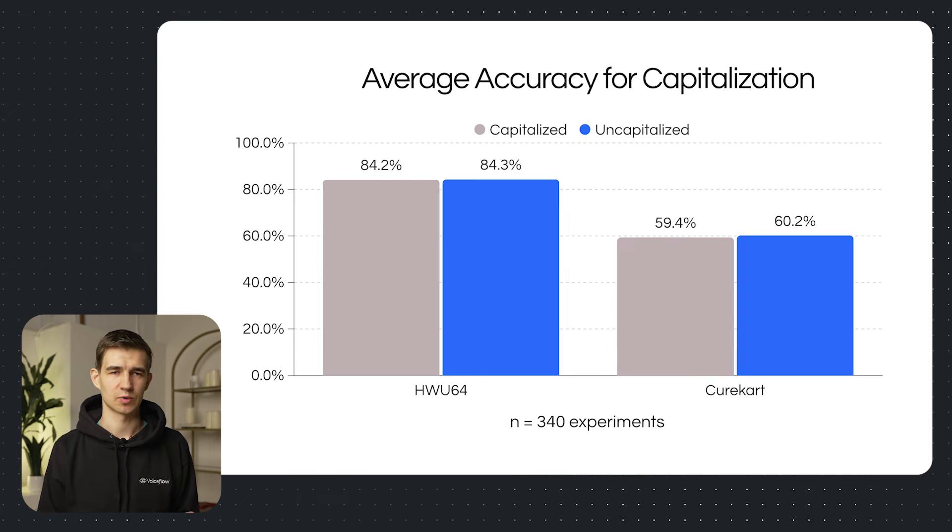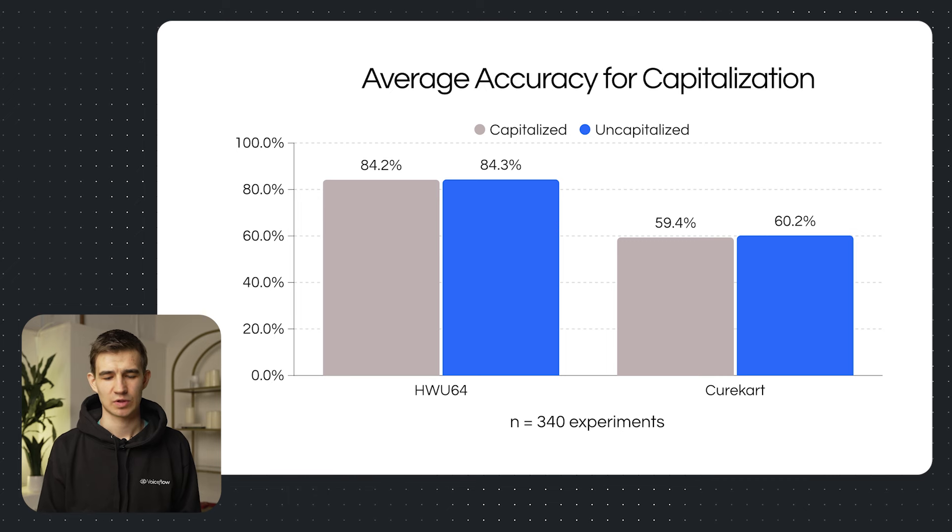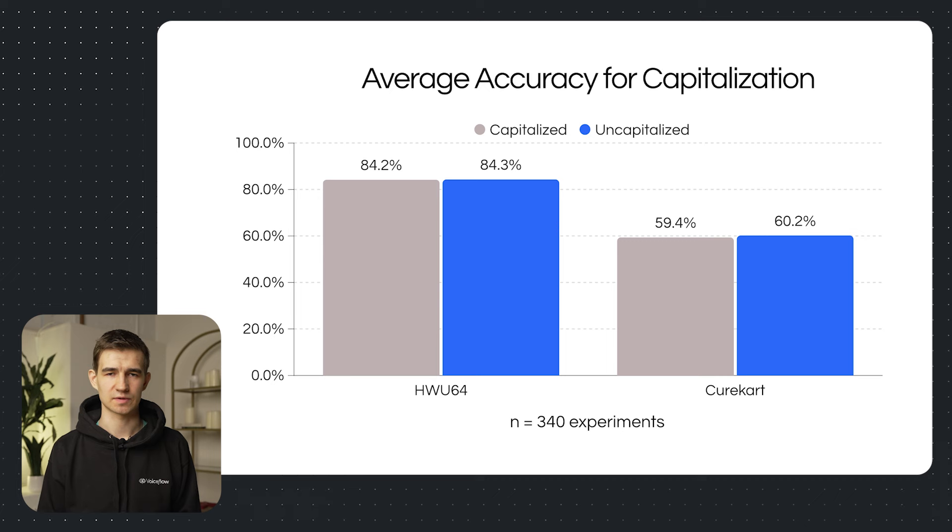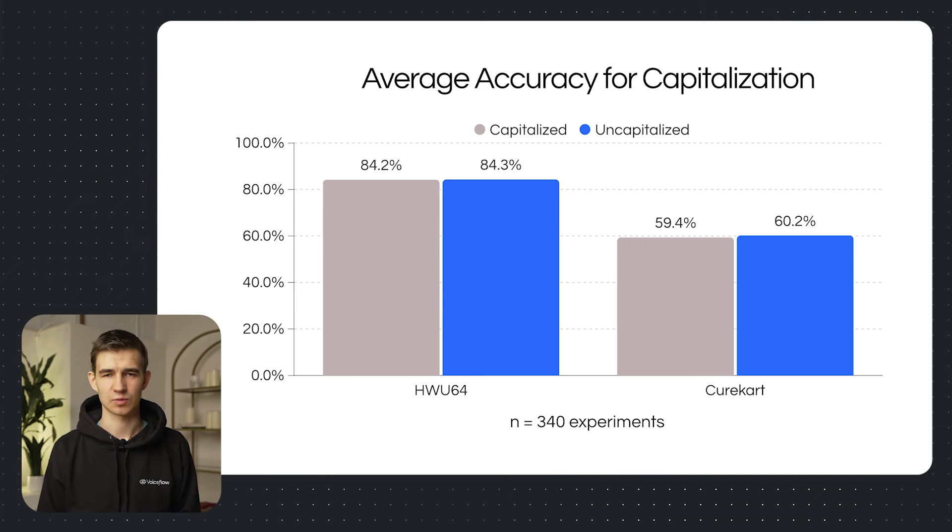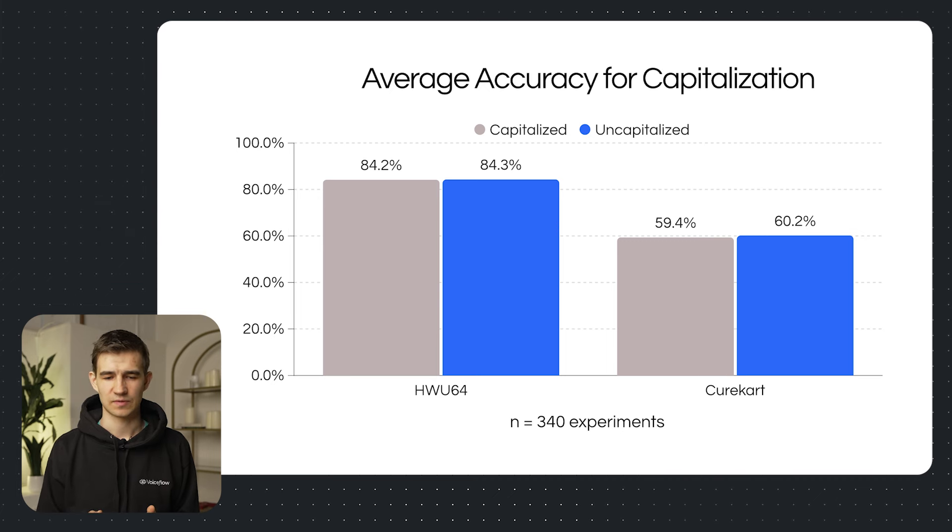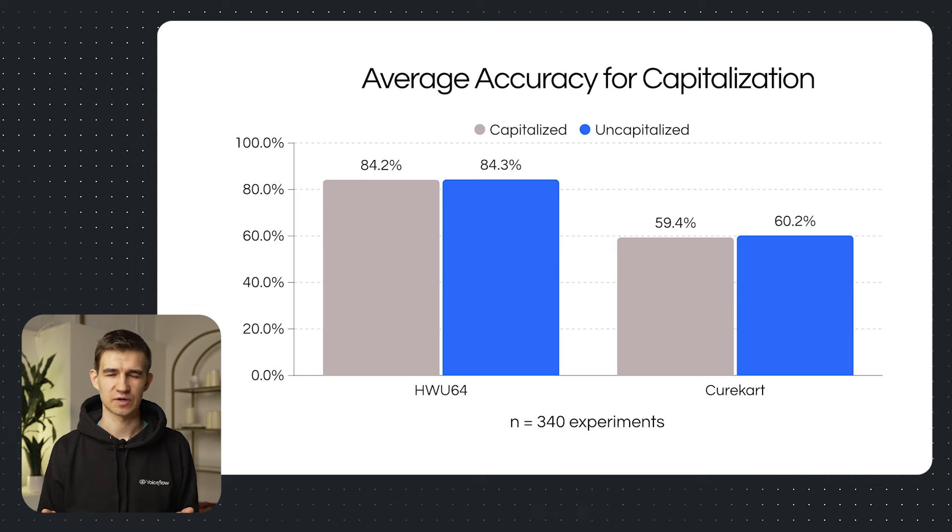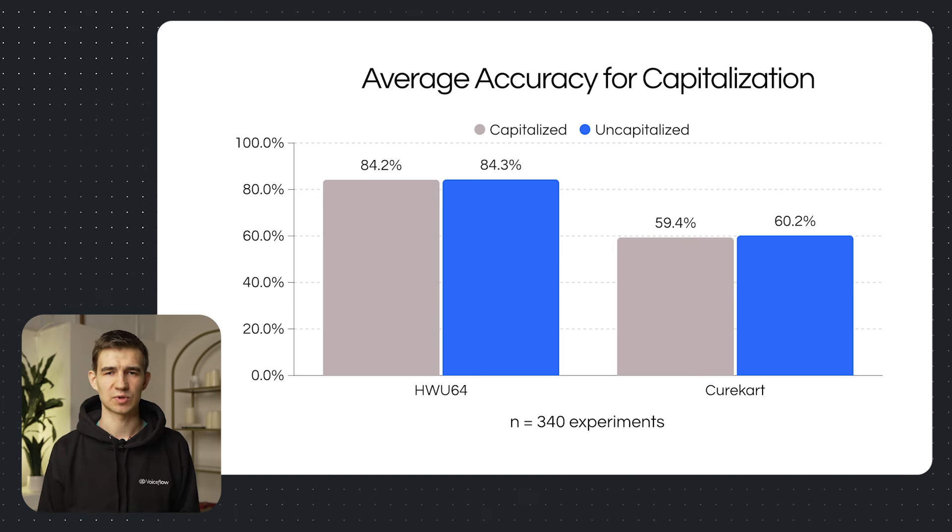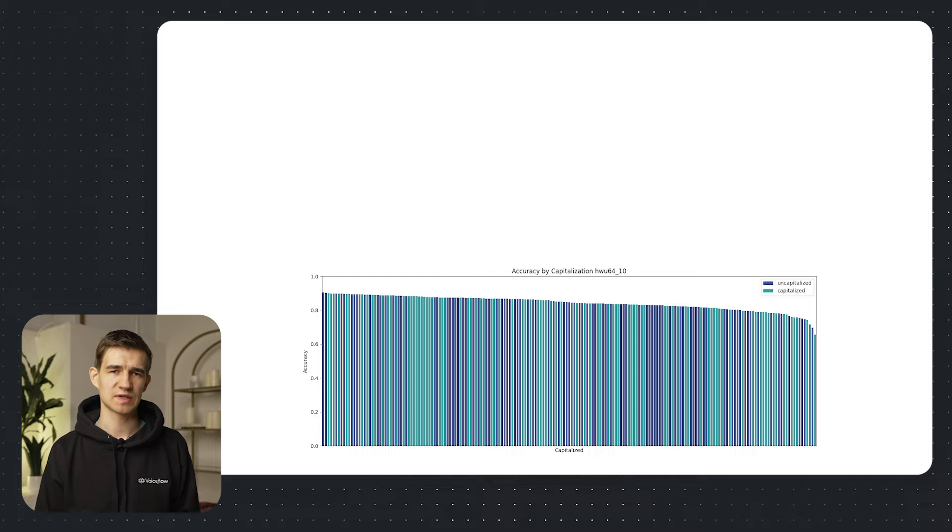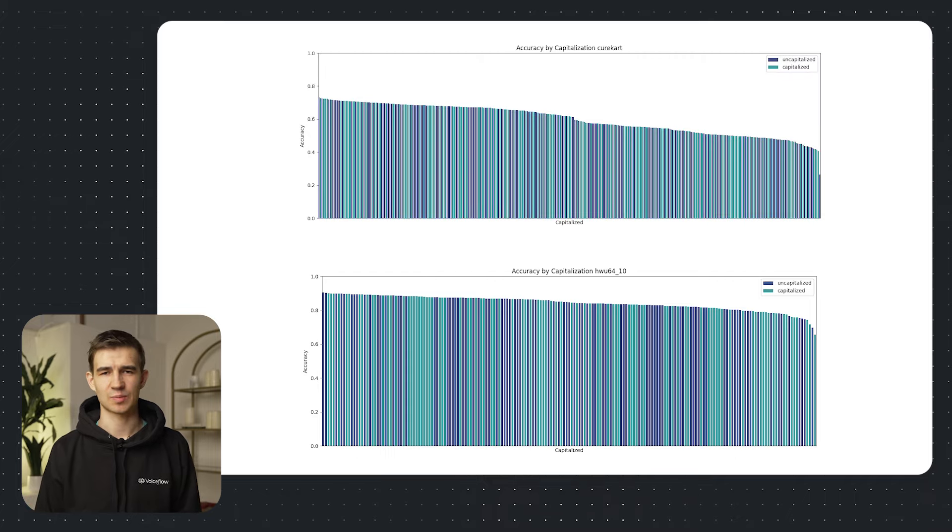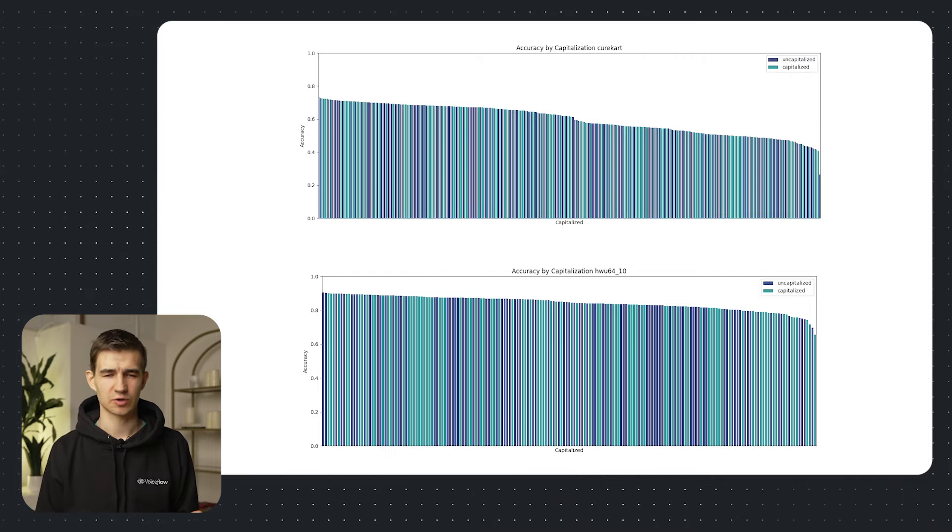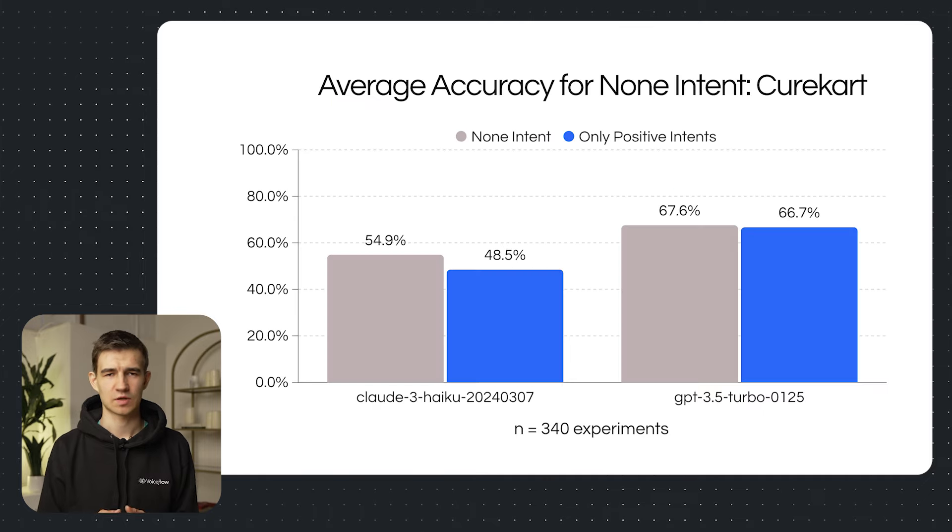Now going into our third variable was capitalization. Our question was, how well do these models perform with capital or lowercase letters? Maybe it changes how the tokenizer works and interacts with these models. Now for capitalization, there is very little variance, with a slightly higher variance for the CureCart dataset when we didn't capitalize the descriptions. Now looking at this capitalization and uncapitalization plot, you can see that it looks pretty random. So we're not going to look too deeply into these results.